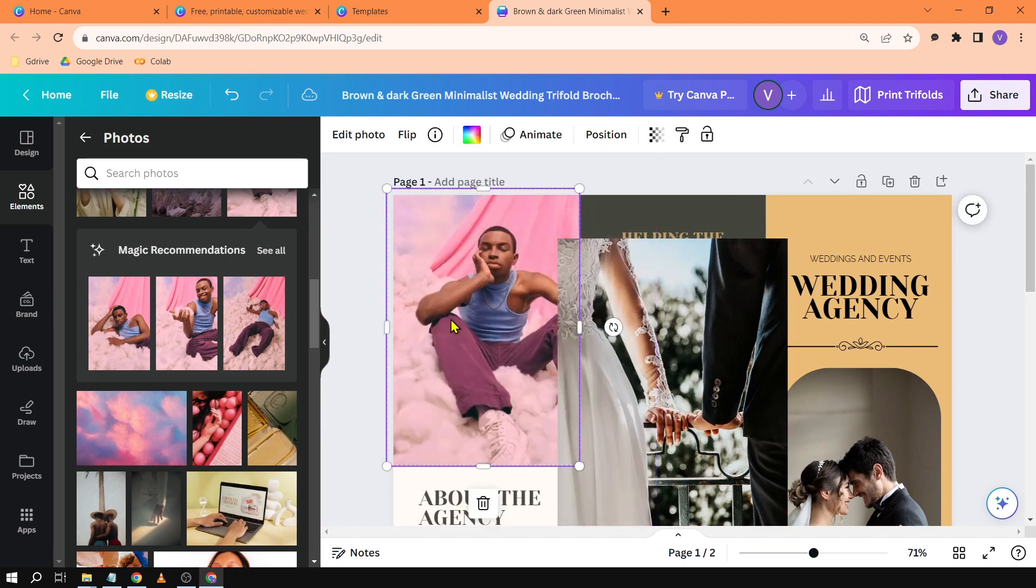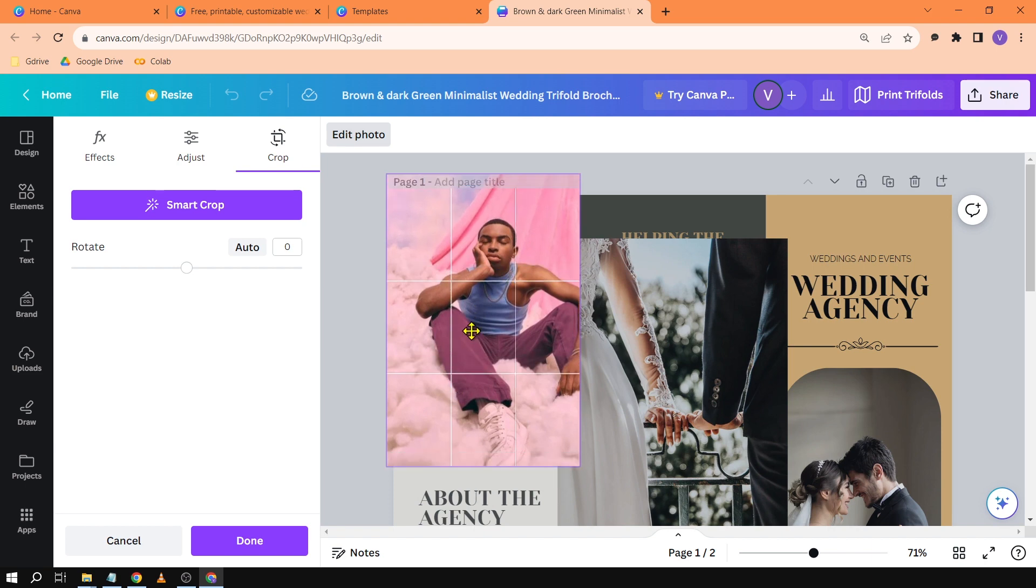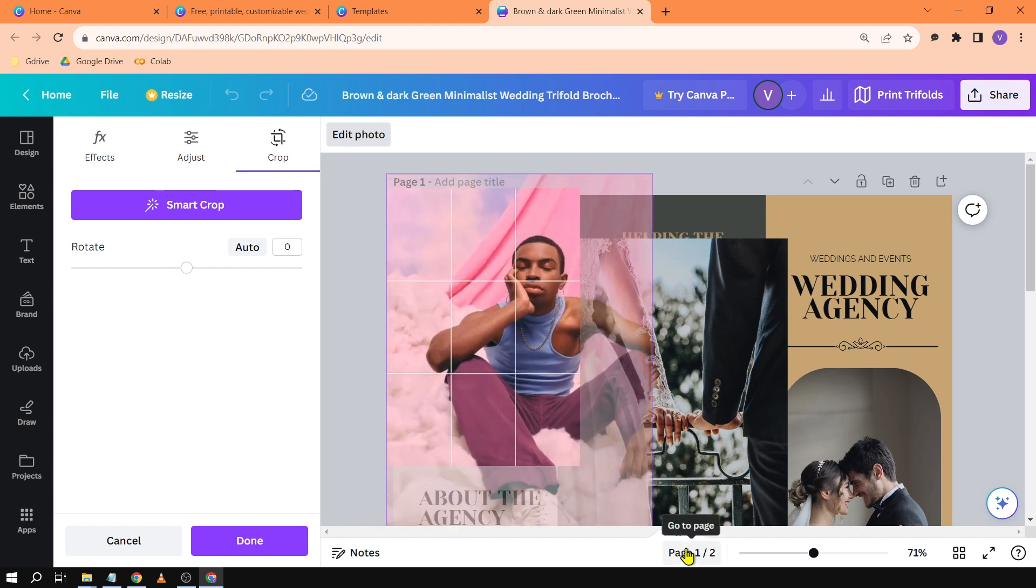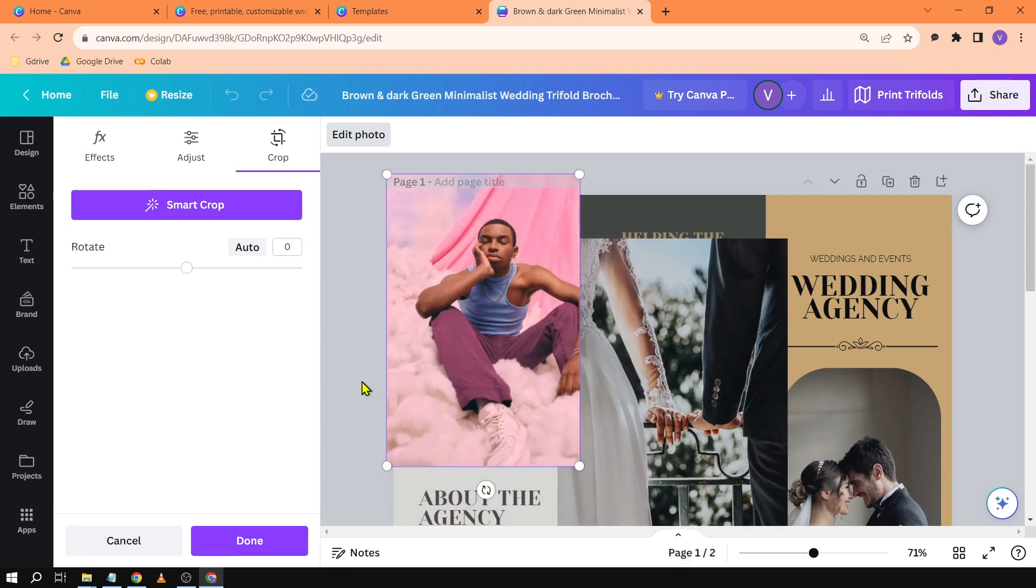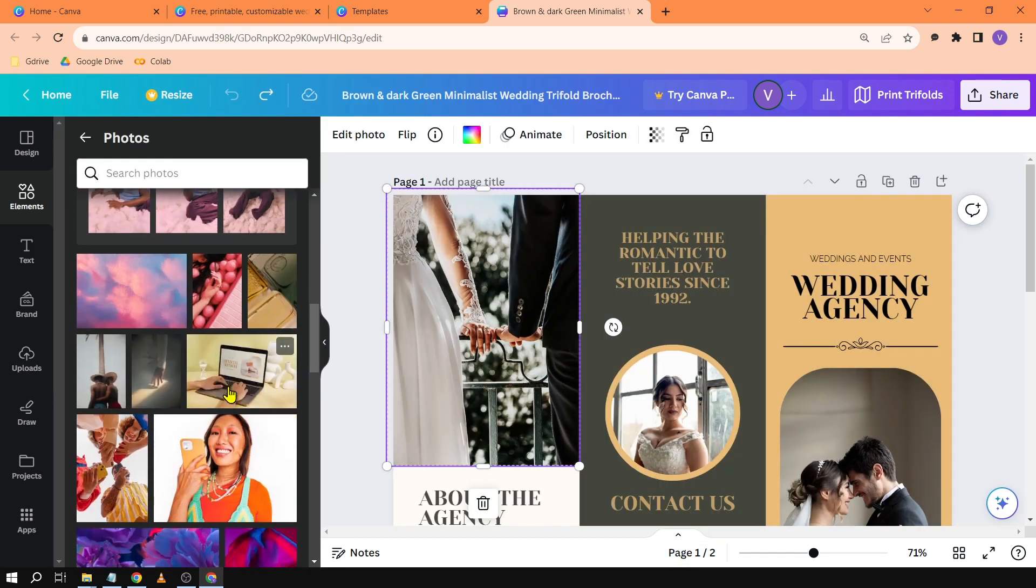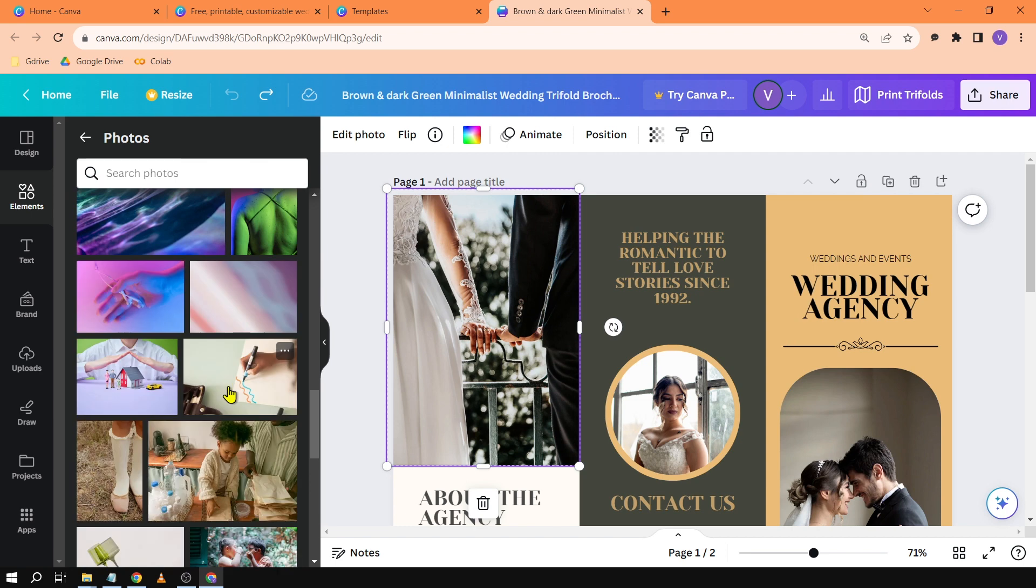There you go. Now in order for me to adjust I can just double click it just like so and then you can move it up, down, or depending on the size of your image. You can also enlarge it. Okay something like that. Now let's try to put it back. Okay there you go.